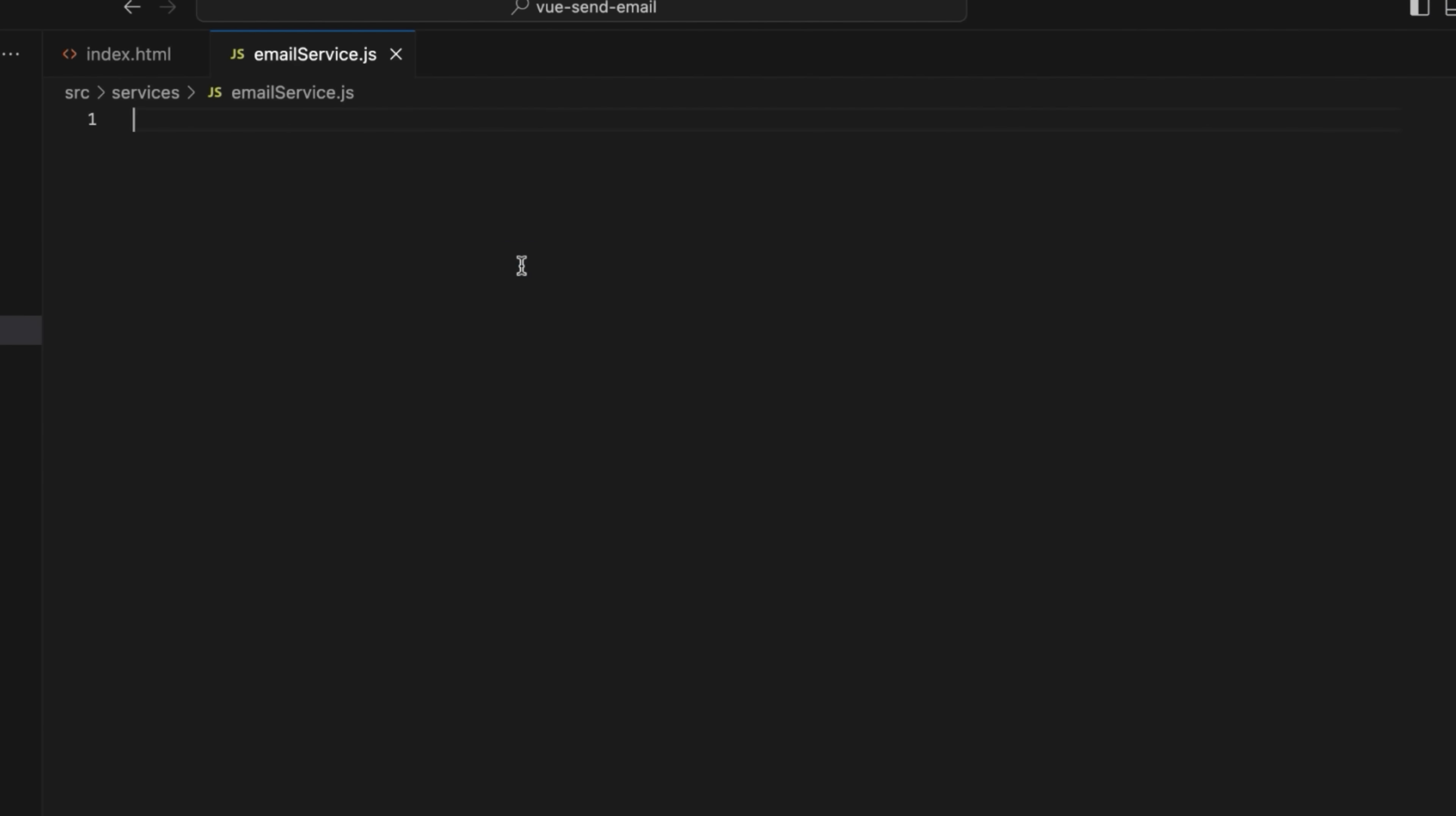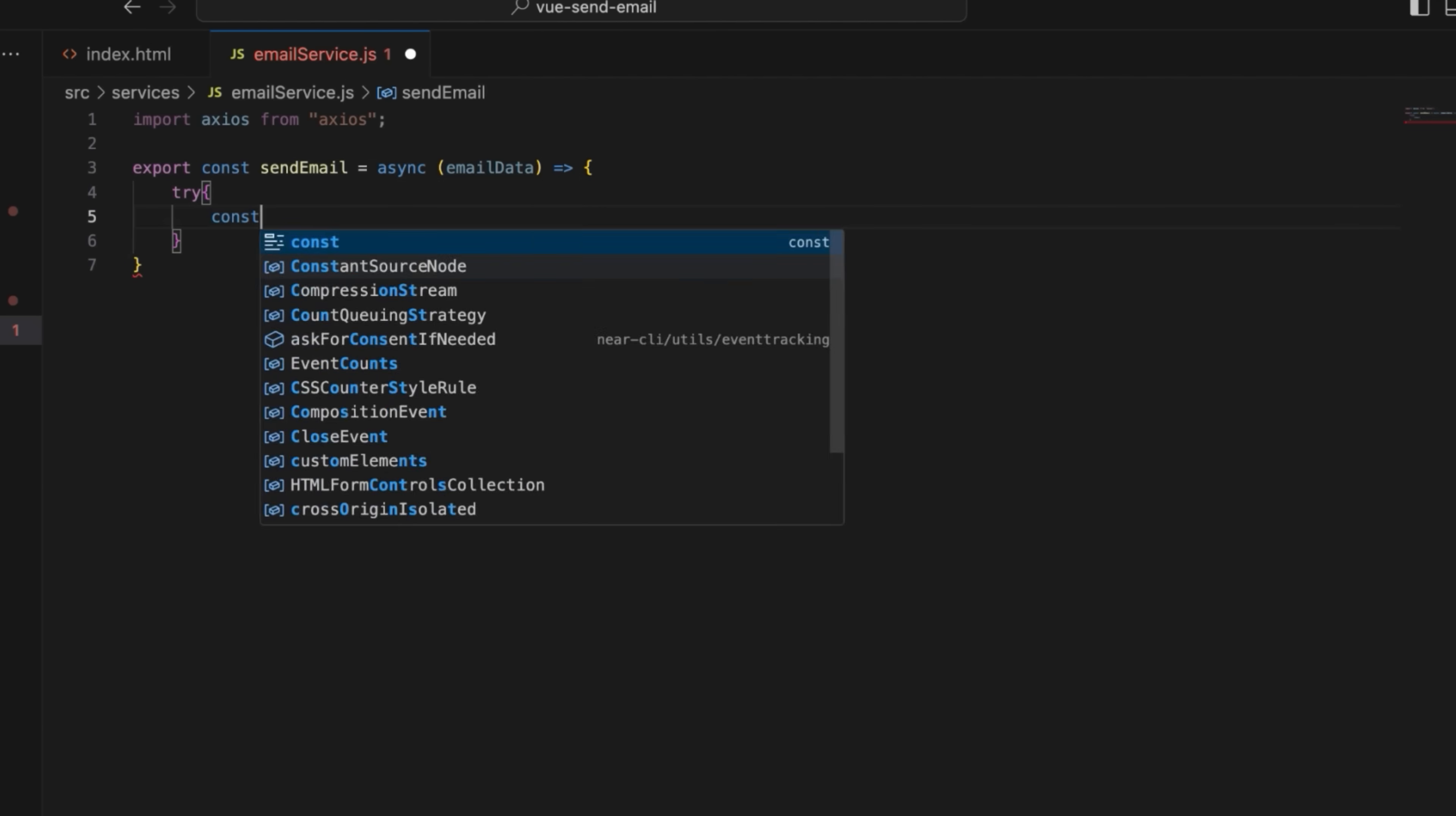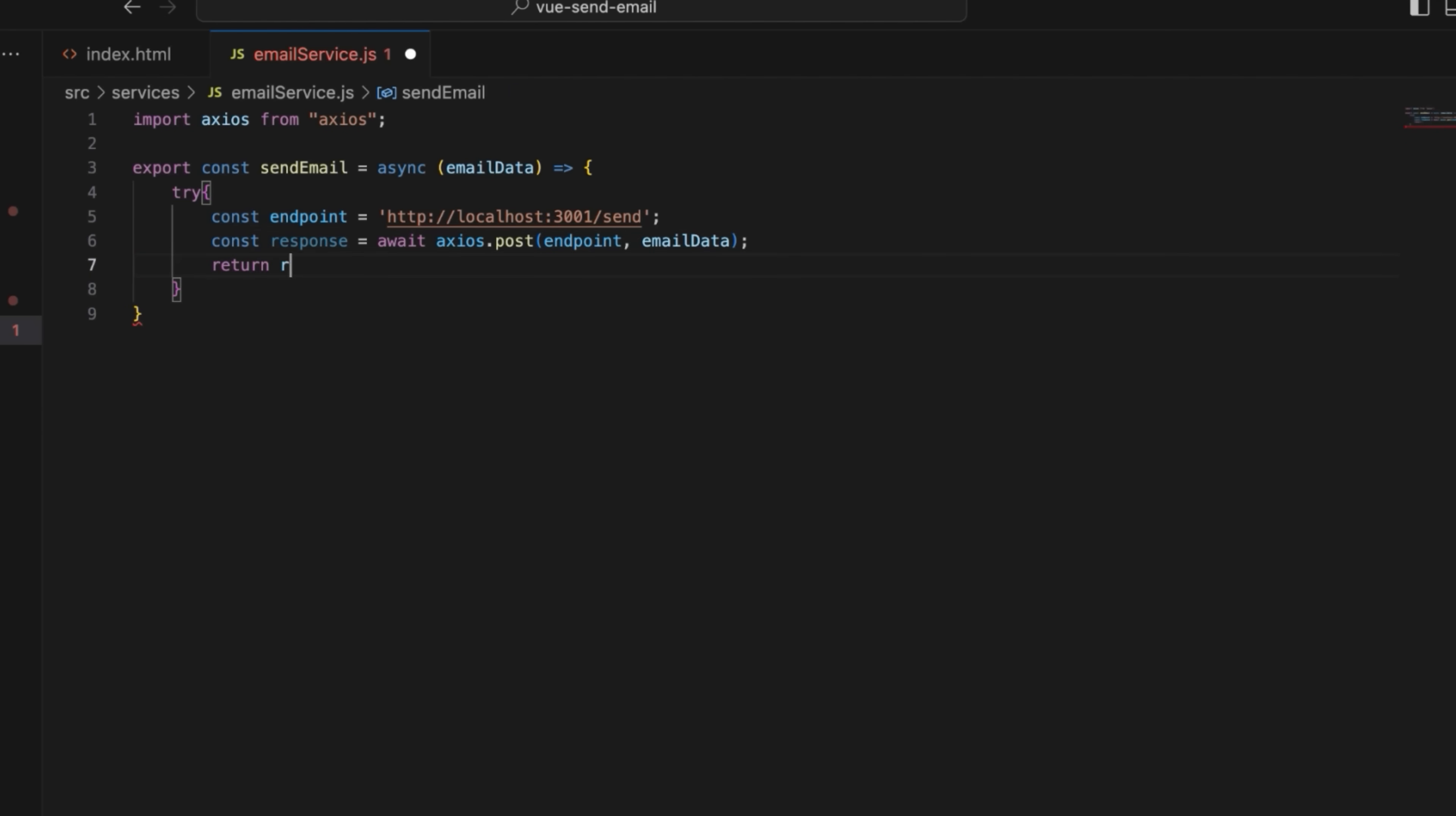Now, let's configure the email service. Start by importing the Axios library and exporting the sendmail asynchronous function. This function takes email data as an object that will contain the email details. Add the try-catch block to catch any errors that may occur while running the code inside it. Define the endpoint to which the email will be sent. Prepare the response constant to store the result of the post request sent through the Axios.post method. The request will be sent to the specified endpoint, and the email data will be sent as the request body.